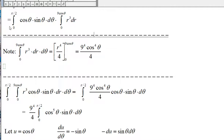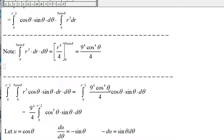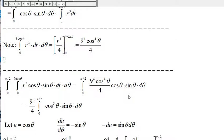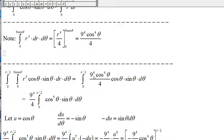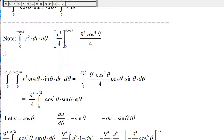The double integral now has the factor 9 to the fourth cosine to the fourth of theta over 4, times cosine of theta times sine of theta. Moving 9 to the fourth over 4 to the front, cosine to the fourth times cosine gives us cosine to the fifth of theta.